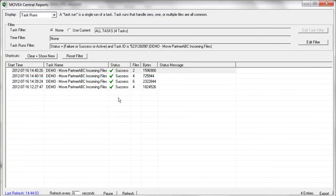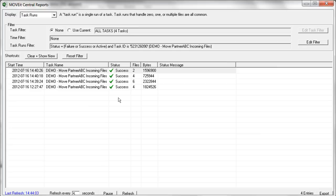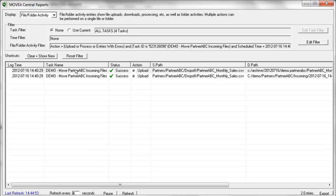And this will bring up MoveIt Central's report screen. So this report screen is where you can filter and query the audit records that MoveIt Central records each and every time a task runs. So right now we're filtered down to this particular task. We can see every time that this task has ran, as well as whether it succeeded or failed. And then we can double-click on any one of those task runs to get the full details about what this task did when it ran.